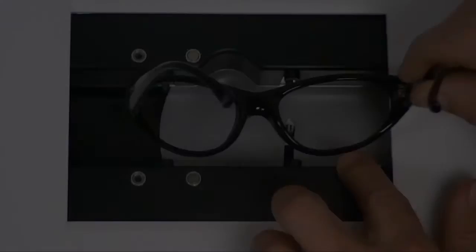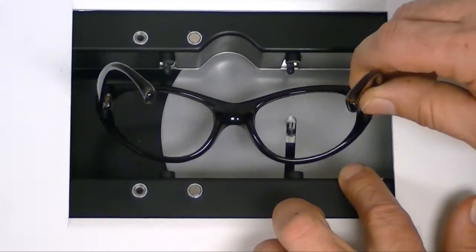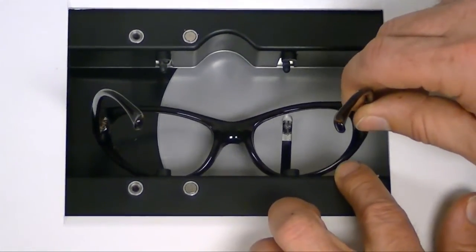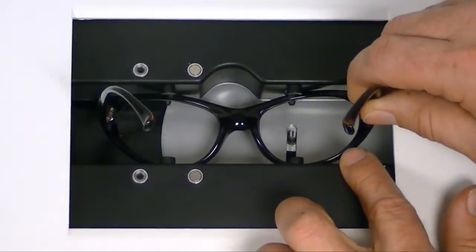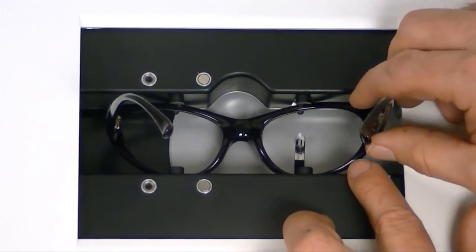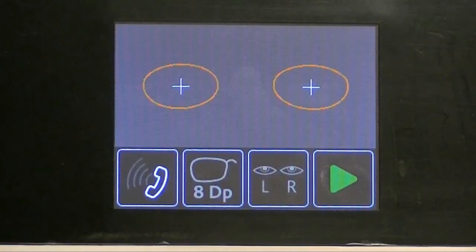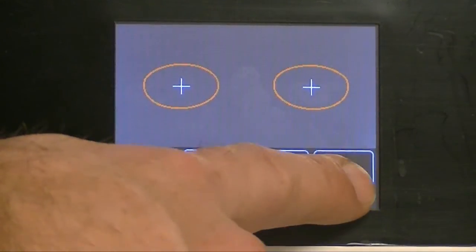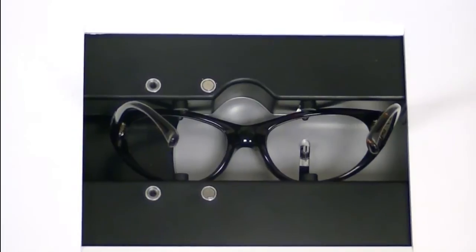8-Diopter Mode measures 8-diopter frames without manipulating the frame to trace both eyes. It comes with a 30mm vertical stripe for the third axis and a special software routine to avoid stylus derailment.